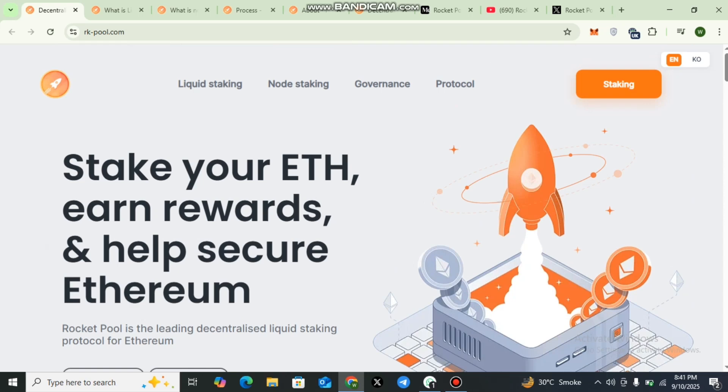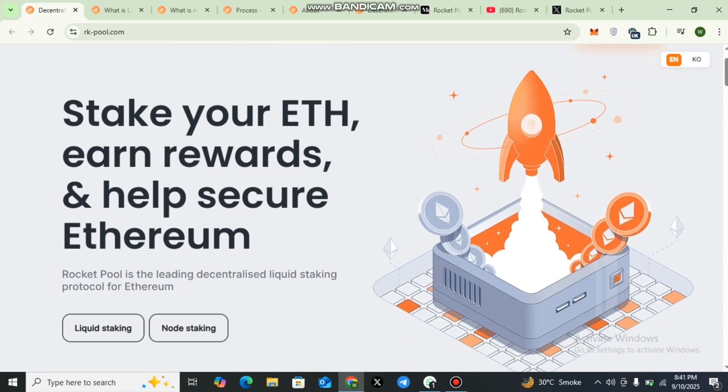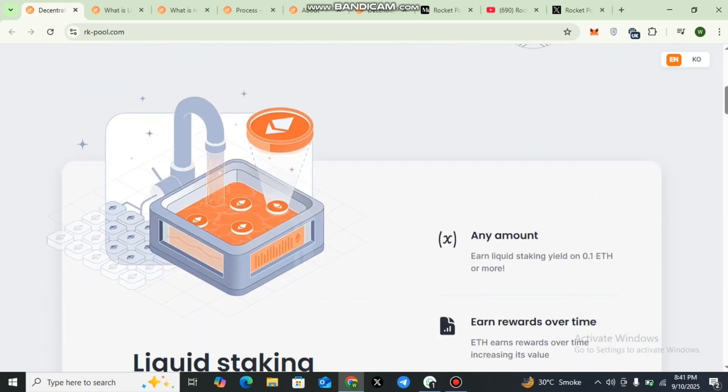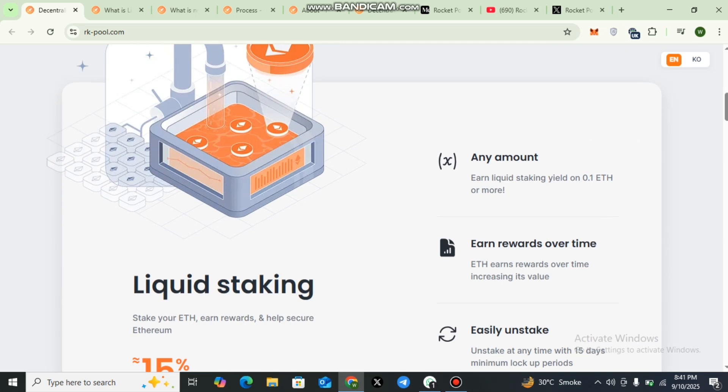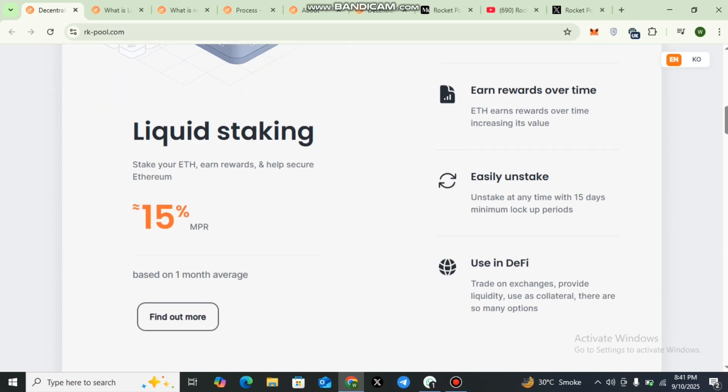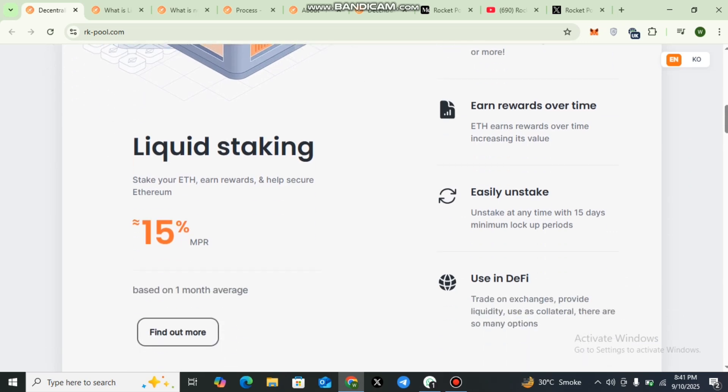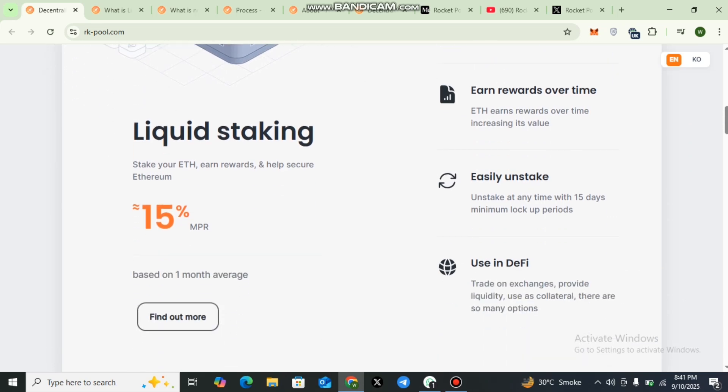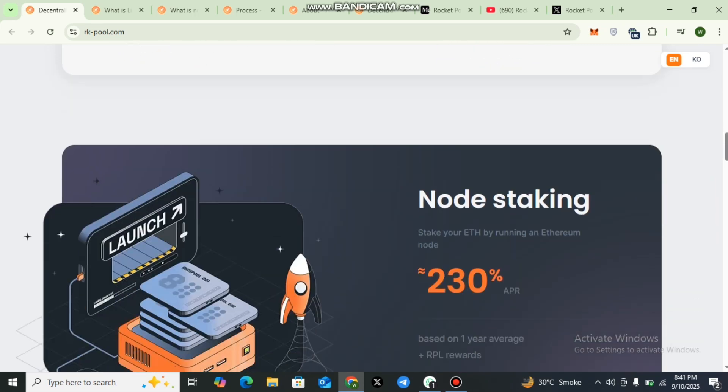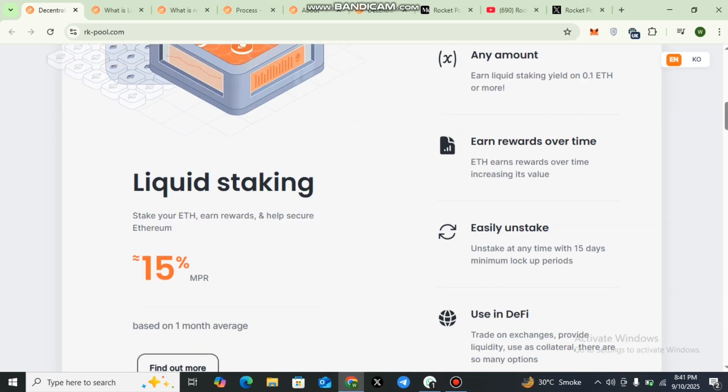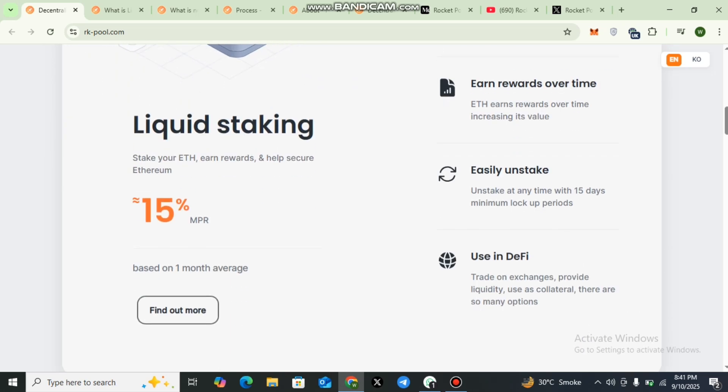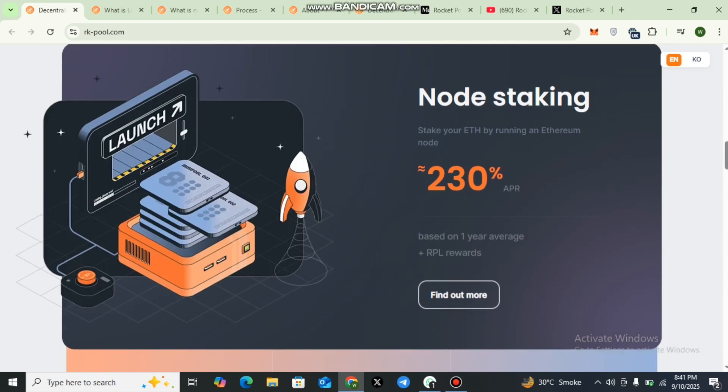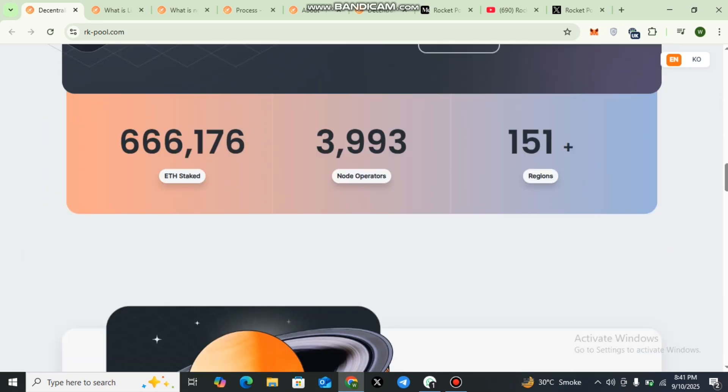Let's dive into the details of Rocket Pool. Stake your Ethereum, earn rewards, and help secure Ethereum. Dear viewers, this is an amazing protocol bringing amazing opportunities. Here is any amount: earn liquid staking yield on 0.1 Ethereum or more. You can earn rewards over time and easily unstake and use in DeFi.